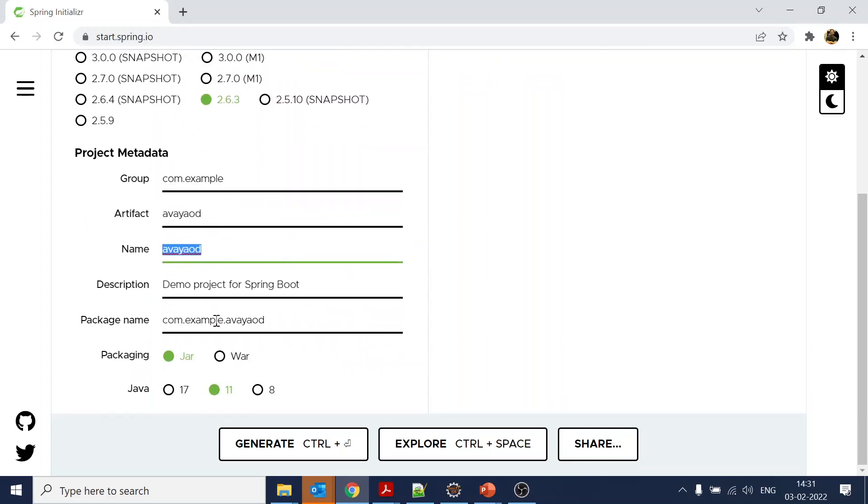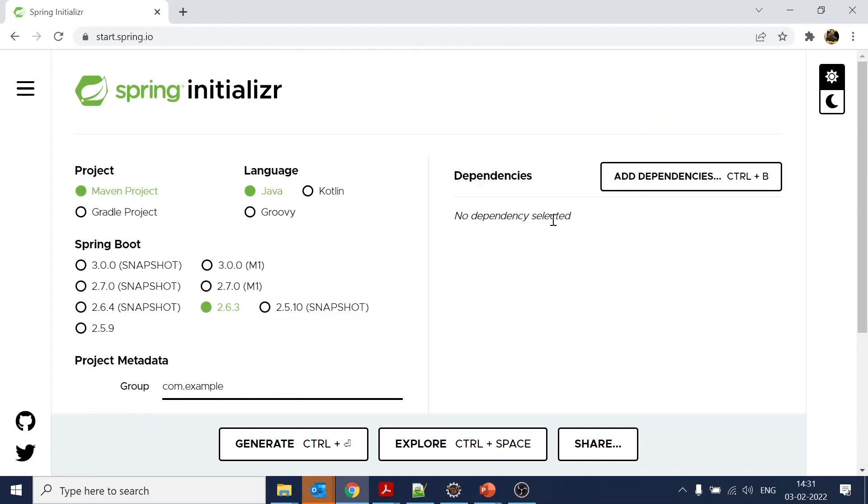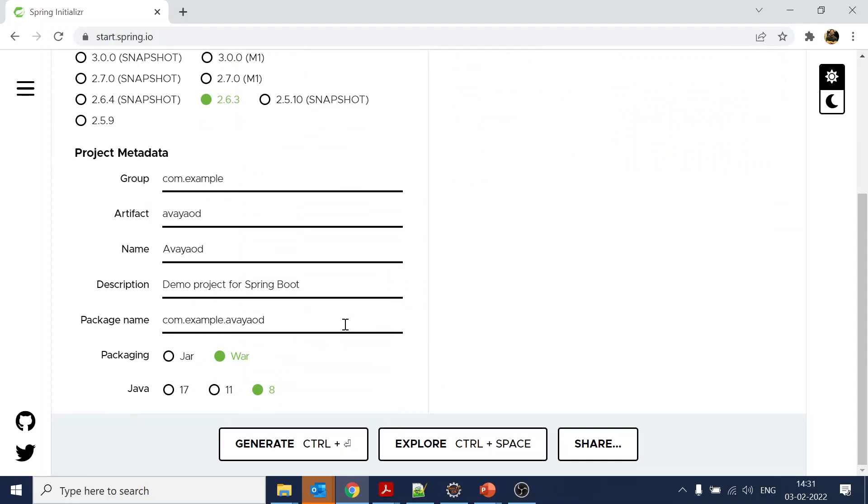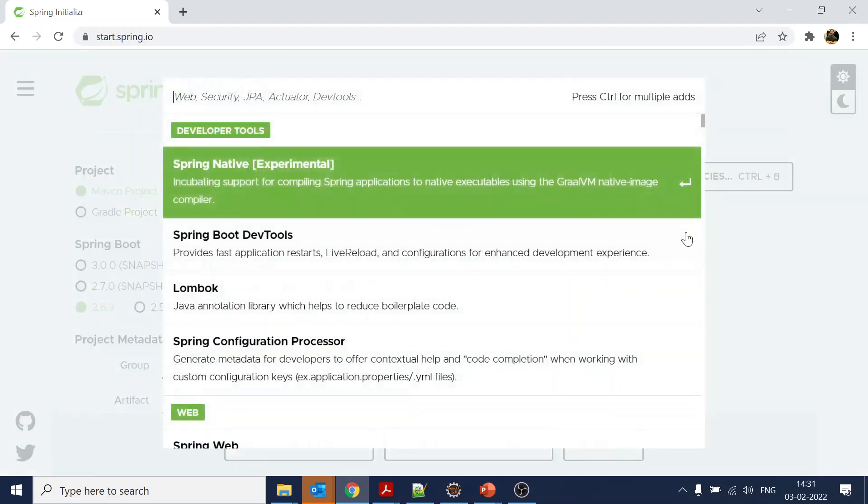The package name is okay. We can have 'od' over here. We want a WAR file when deployed, but right now that is not important. This is what the package name will look like.